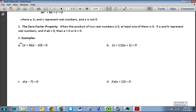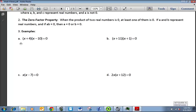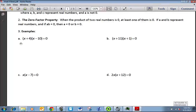The zero factor property of algebra says that when you take the product of two numbers and it's equal to 0, then at least one of them has to be 0. If you multiply any two numbers and it equals 0, one or both of them must be 0. So if I have (x + 4)(x − 10) = 0, then either x + 4 must be 0 or x − 10 must be 0.